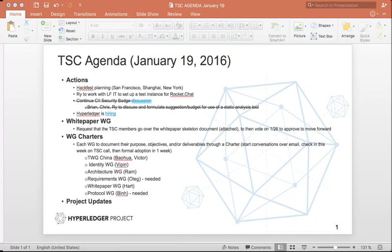So we have Google Docs for the technical working group, China, identity, and architecture. Hart sent over the charter for the white paper working group as a PDF. That was attached to what went out last night, as well as the skeleton outline for the white paper working group as a PDF. When we get to the working group charter section, we're still waiting for something from the requirements working group, the protocol working group, and fabric SDK working group.